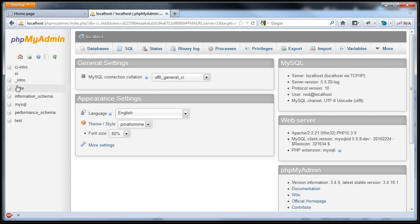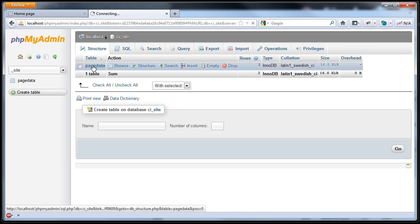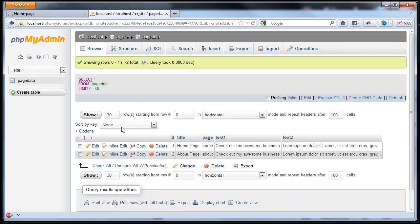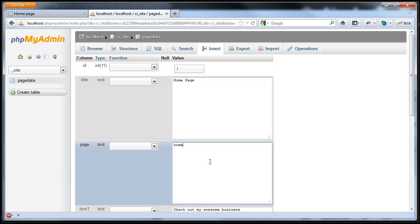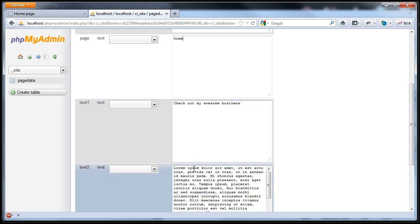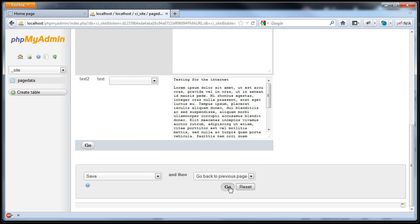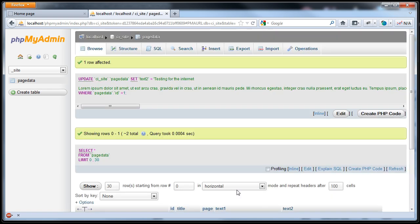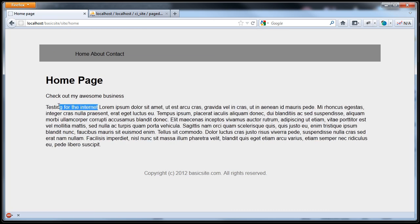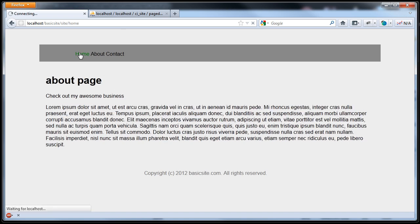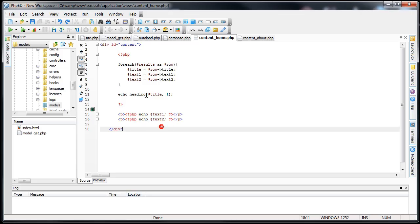Why don't we actually give that a try. We'll go to CI underscore site, into the page data table. For the home we'll edit some of this data. And instead of lorem ipsum, we'll give it a couple of enters and go testing for the internet. Click go. Back to our website, we'll refresh this. Look at that. Oh my goodness. How cool is that? Now we have content managed pages. Well just one page. The about page is still the exact same. But let me show you how powerful this actually is.